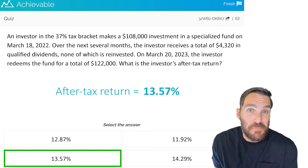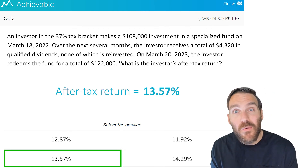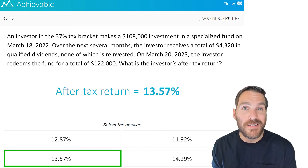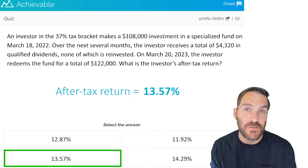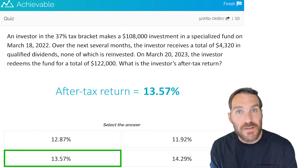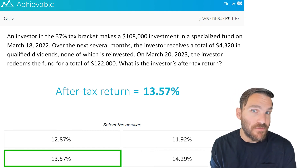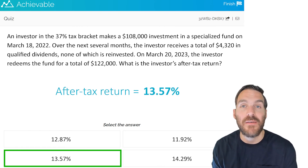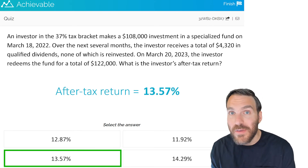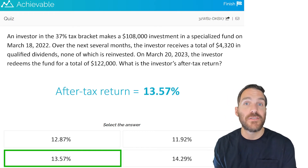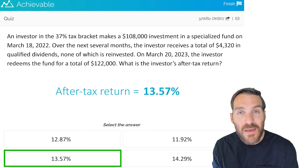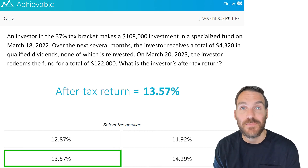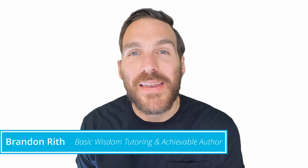In summary, after-tax return is basically total return but with taxes factored out. The key is understanding how different returns are taxed: qualified dividends are taxed at 15% or 20% for most investors, versus non-qualified dividends which are taxed at the investor's full tax bracket. Long-term capital gains are taxed at 15% or 20% for most investors, while short-term capital gains are taxed at the investor's full tax bracket.